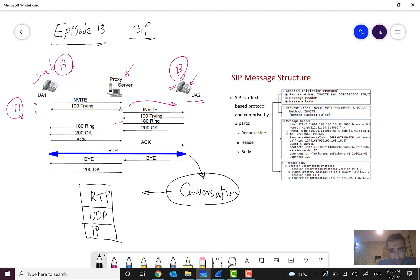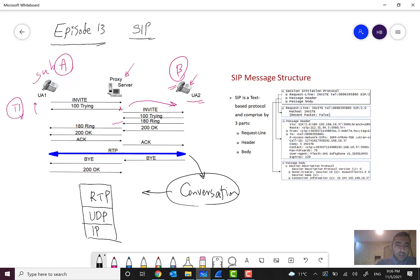After the conversation begins we only have RTP messages. When the conversation is finished — for example if subscriber B wants to end the call, they will hang up — a BYE message will be sent to party A.